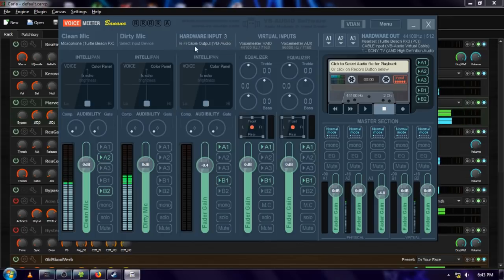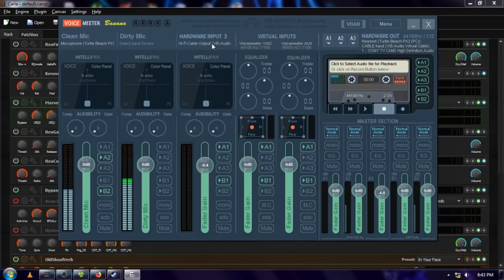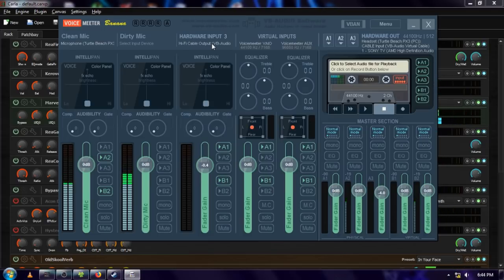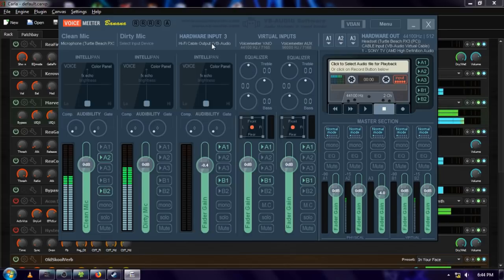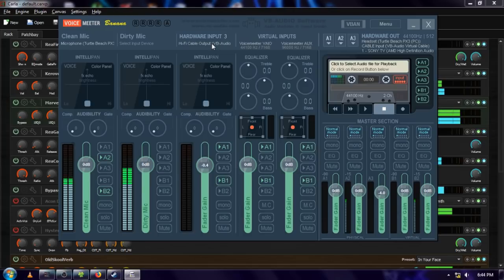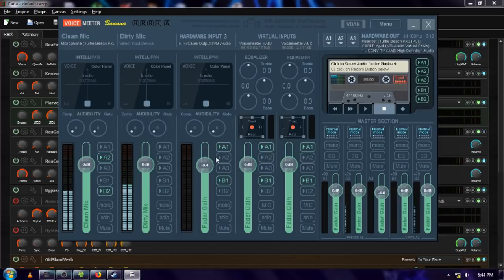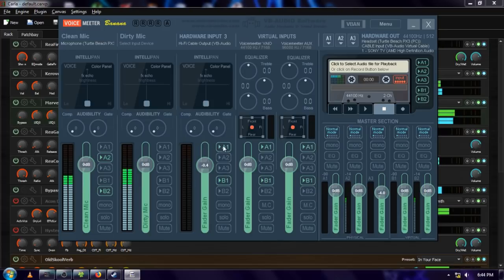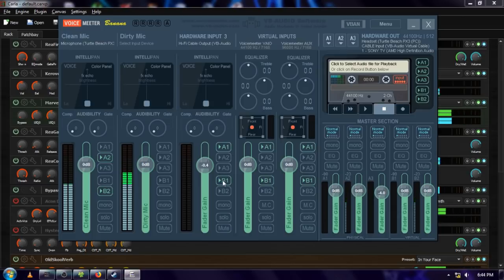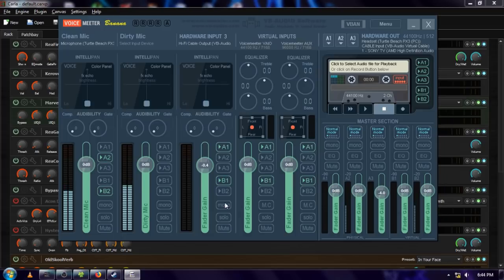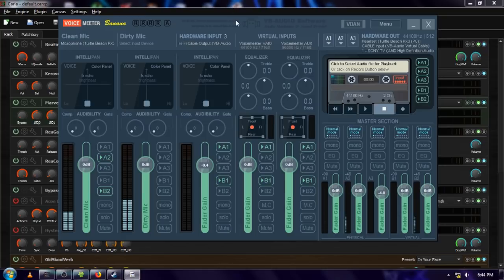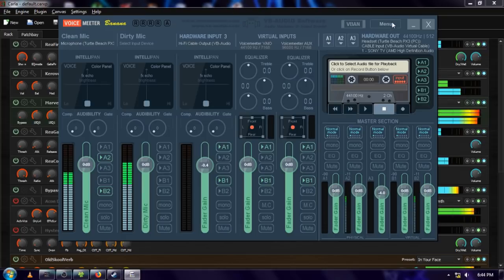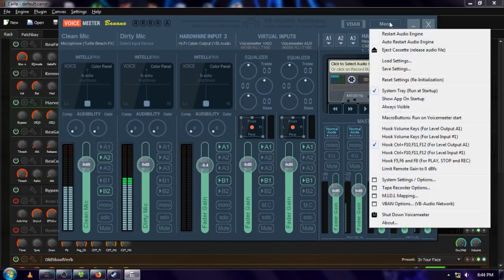This right here, in case you're curious, the hi-fi cable, I've actually got this input set up so that all of my communications, all the output from my communication software. So anytime anybody speaks to me on Skype or VENT or TeamSpeak or Discord or any of that, it comes through here. That way I can, if I'm recording a video, but I'm also connected to something, I can decide whether or not I want the audio from that program to go into my recording by using these, by choosing which outputs it actually goes to.